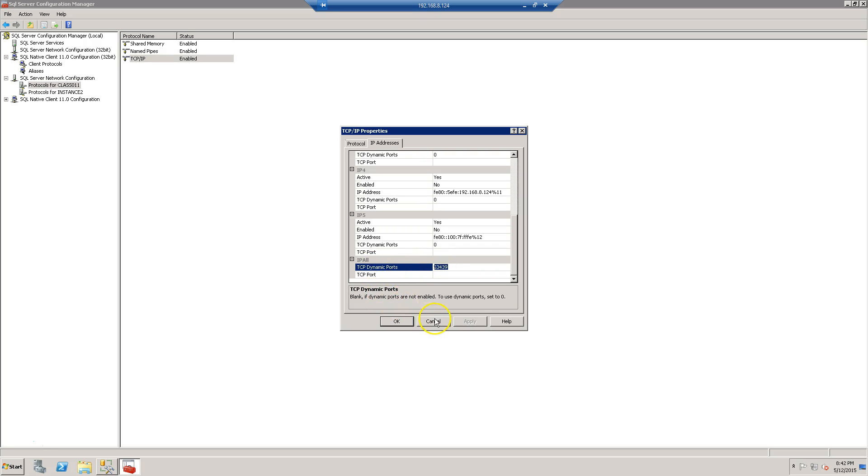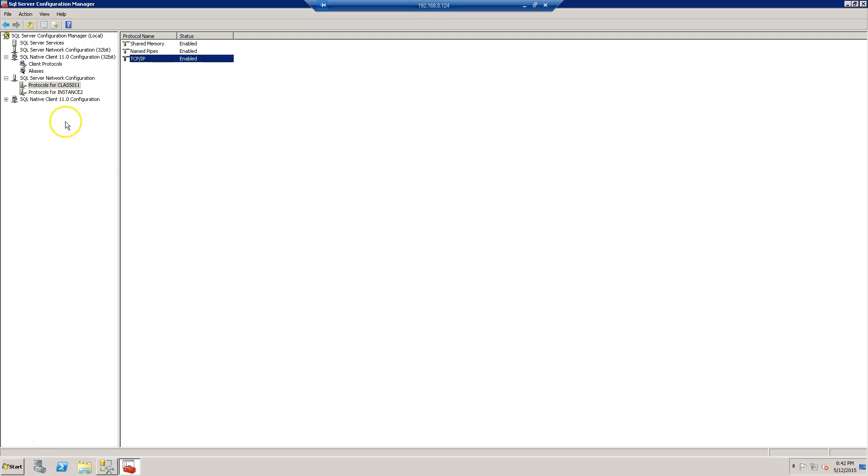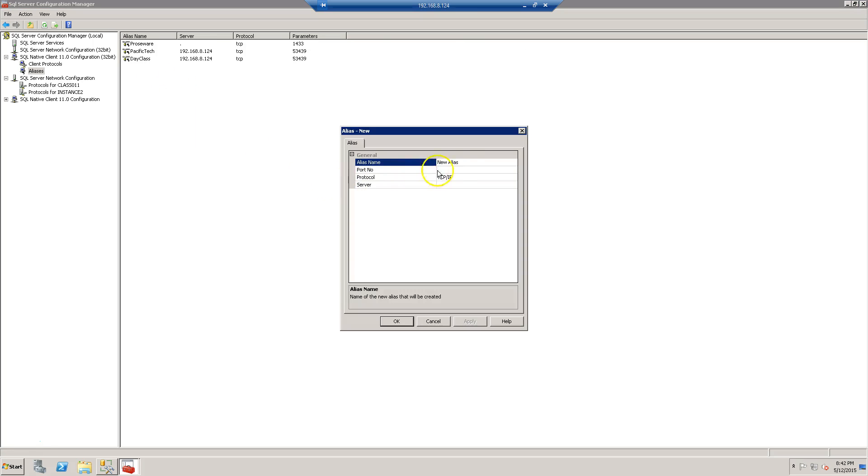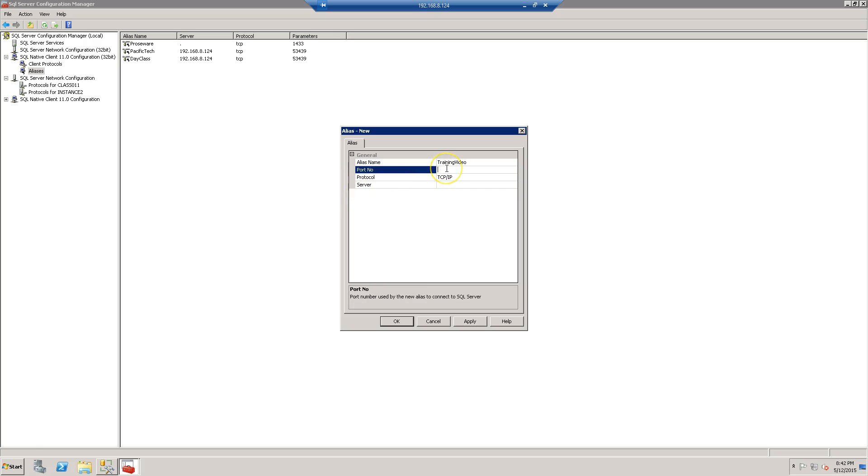Then I'm going to go back to my aliases. There's already a couple in there I've done. I'm going to do another one called training video. There's the port. I already know the number of my VM session. So many numbers there. Okay.